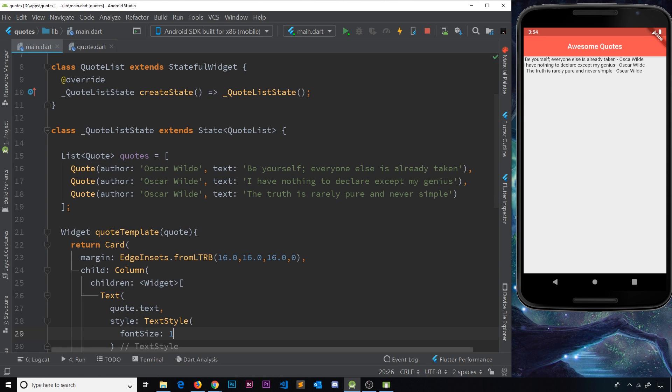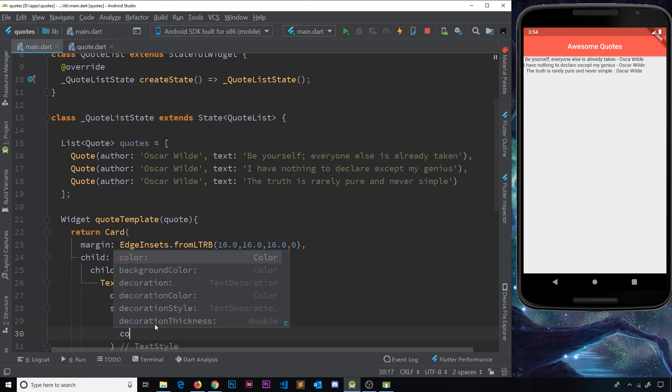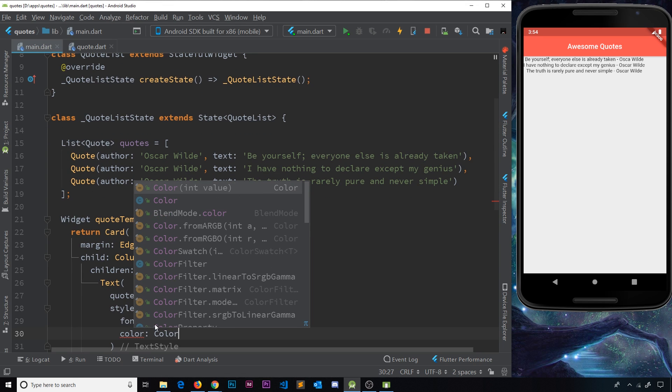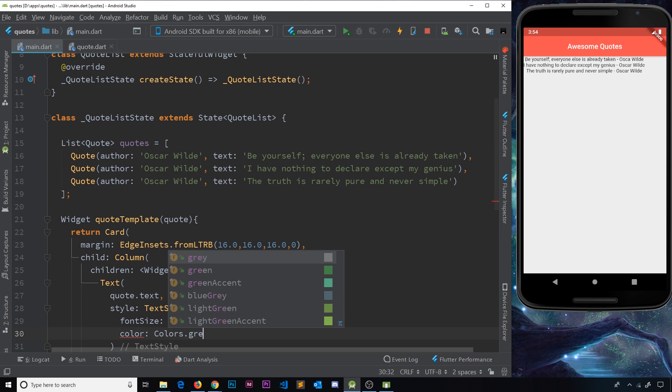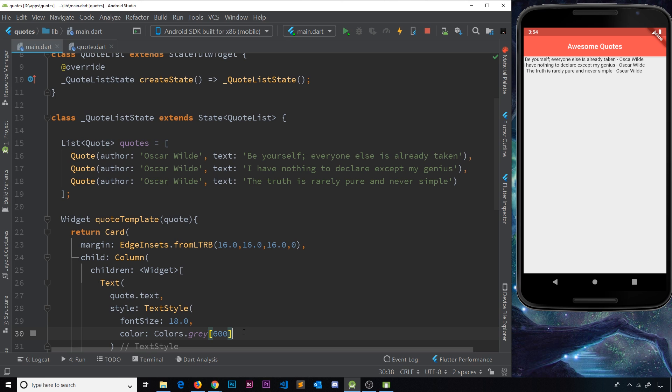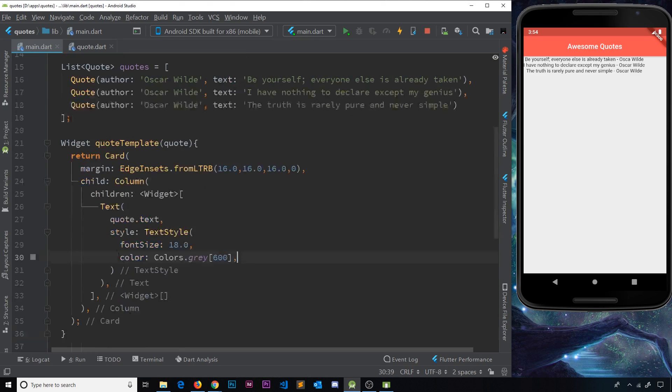And the different properties I'd like to control are the font size and the color. So let's do the font size. First of all, we'll set that to 18 pixels. And then the color is going to be colors.gray, and then we'll use a shade of 600, which is quite dark, a lot darker than this background. So that's our first text widget done.